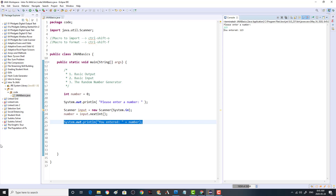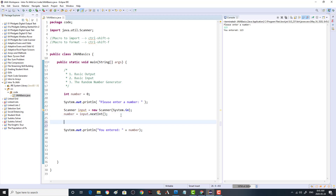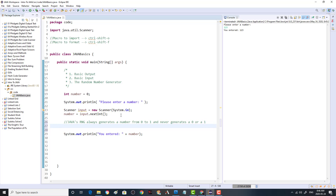Now that we've got some input and output, we can work on the random number generator. Java's random number generator is a little different from C++. In C++ it just generates a very large number, but in Java it generates a number from zero to one — and it never generates exactly zero or exactly one. So it always gives us a decimal number.